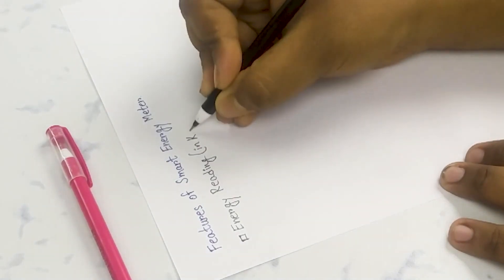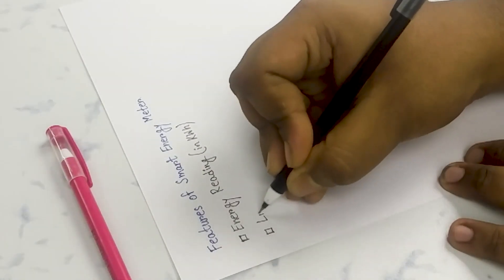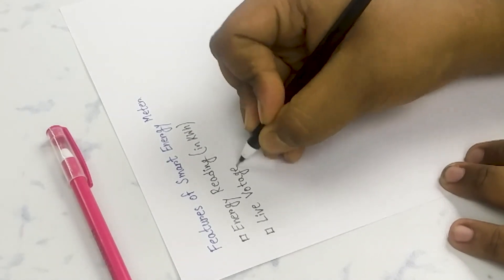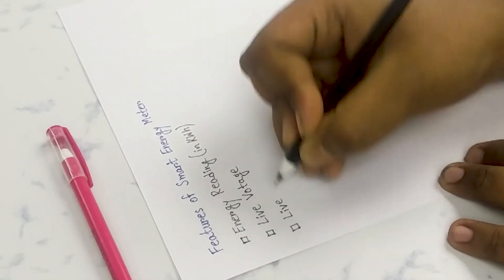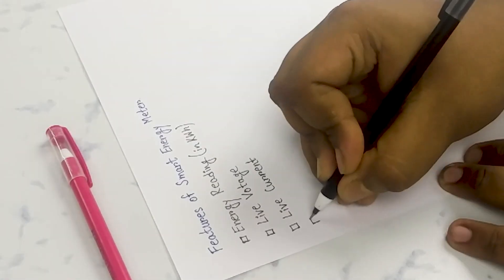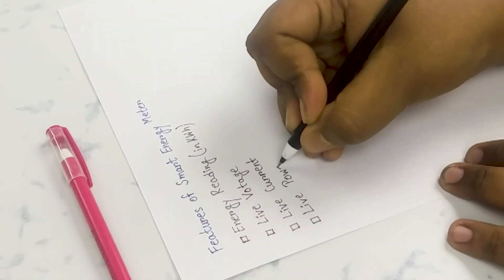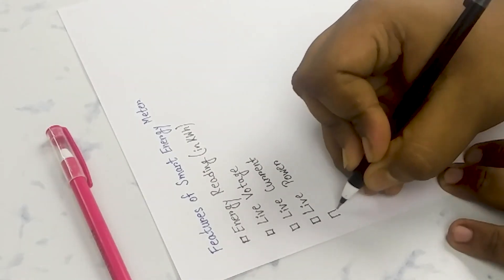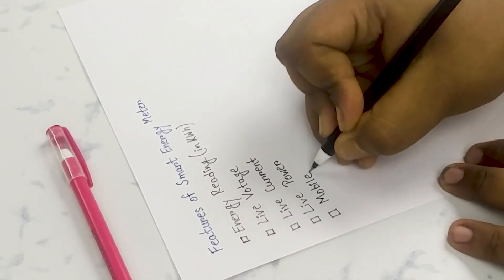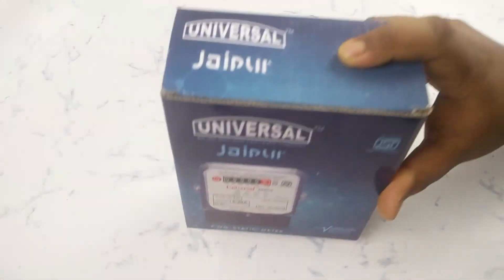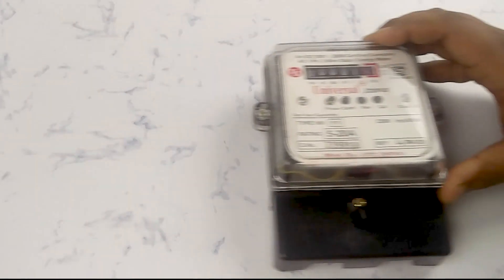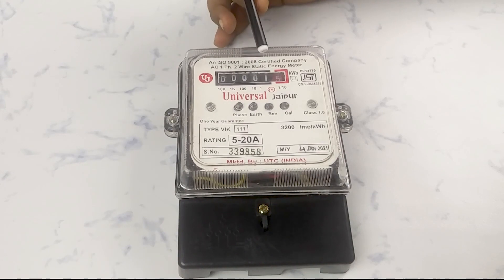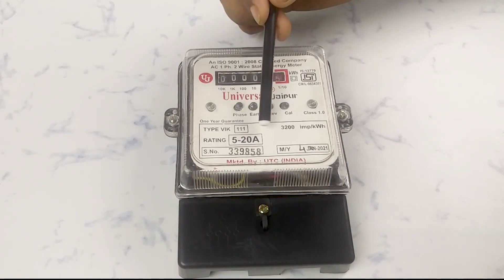After looking at the features of various energy meters in various online stores, I decided that my smart energy meter should be capable of taking the reading of energy consumption as well as the live reading of voltage and current. Thus, the amount of connected load and the live data can be monitored by an Android app.